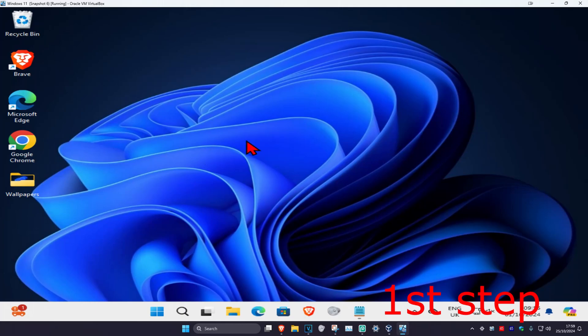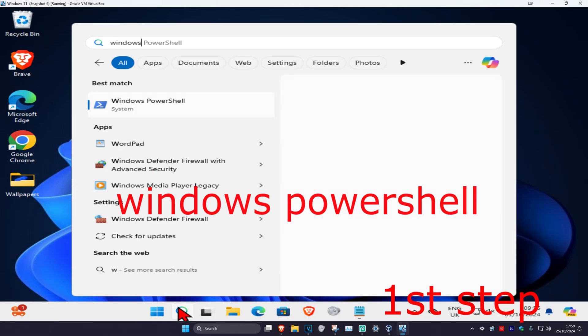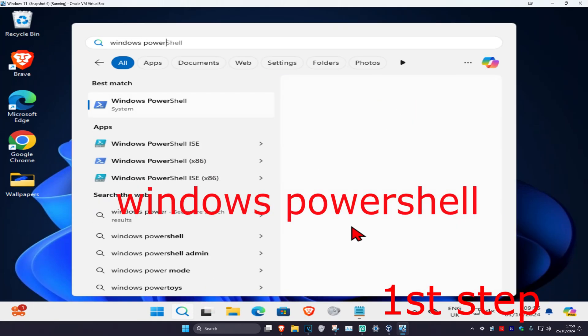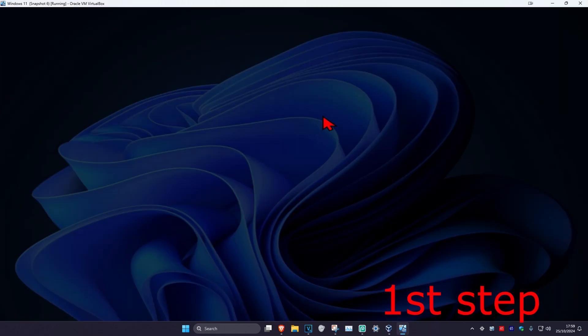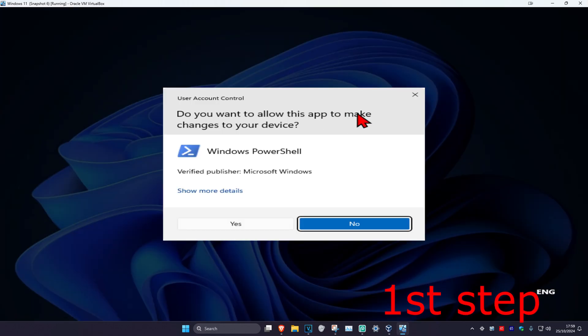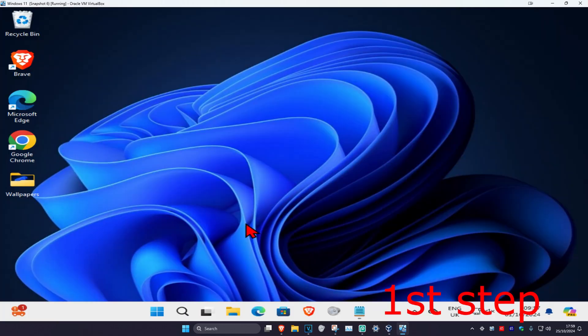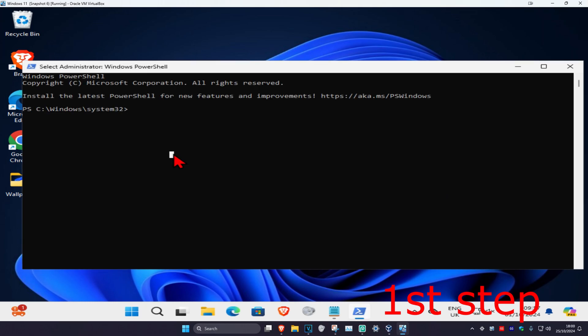For the first step, head over to search and type in Windows PowerShell. You want to right-click on it and click on run as administrator, and click on yes.